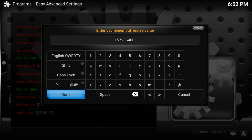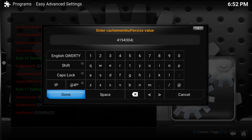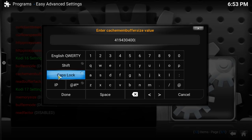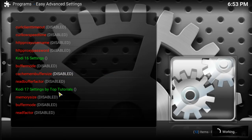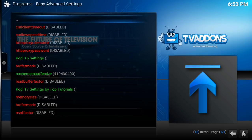I'll have these numbers in my description just in case you guys don't catch up to speed. But for right now I'm on my laptop, so I'm going to put in the laptop numbers, which is 4, 1, 9, 4, 3, 0, 4, 0, 0. All right, we're going to click Done. In a minute you're going to see it turn green. Yep, just turned green. Now it says cache membo buff size is green, which means it's enabled.